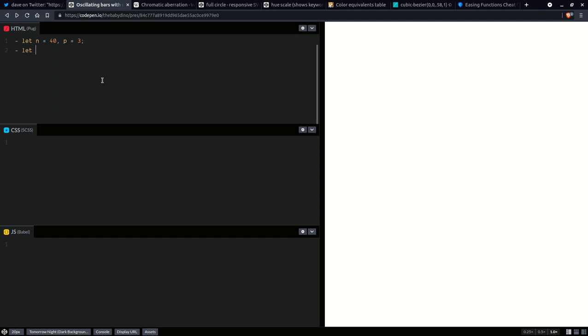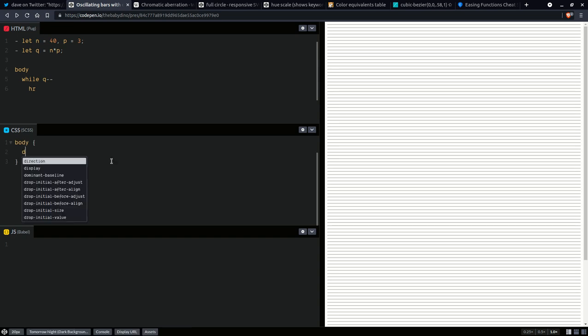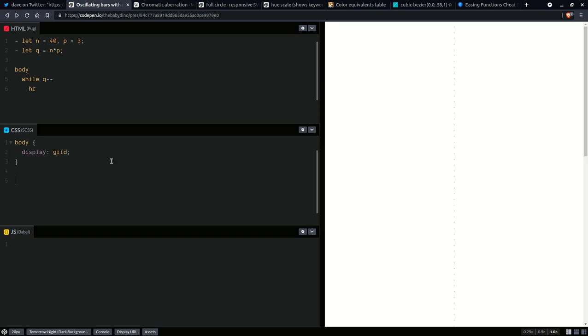We're going to have 40 bars and three channels — red, green, blue — so that's going to be three. The total number of elements is going to be q equals n times p. Everything is going to be within the body. Here we'll have a loop: while q gets decremented and is still positive, we create horizontal ruler elements. For the body CSS we'll set display grid, and our horizontal ruler elements are going to get some dimensions.